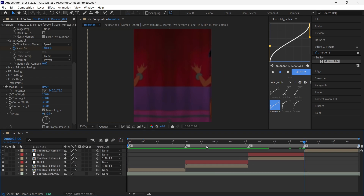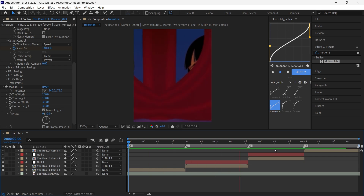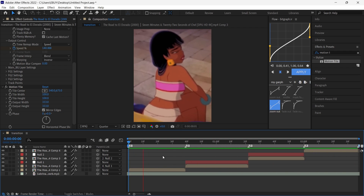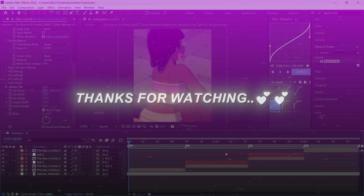Okay, you're done! As you can see we have created this amazing slide transition — and that's it guys, see you in the next tutorial.